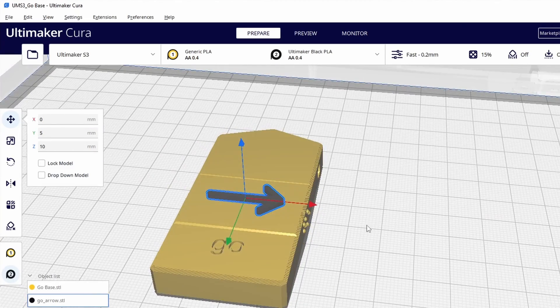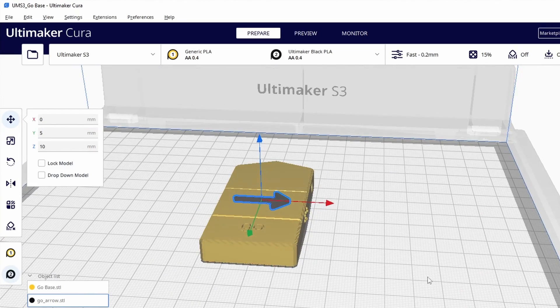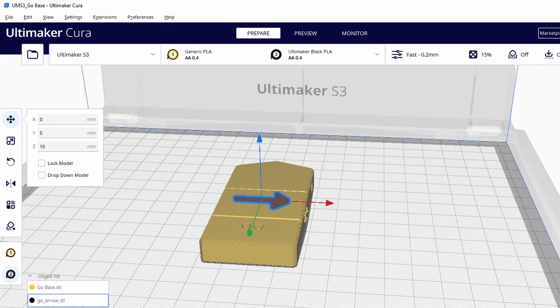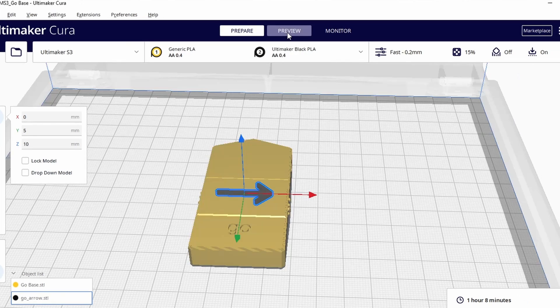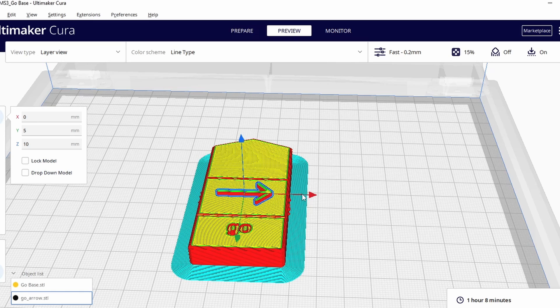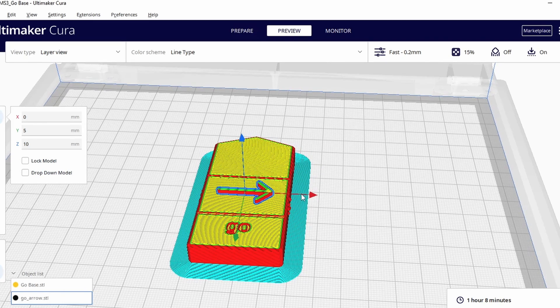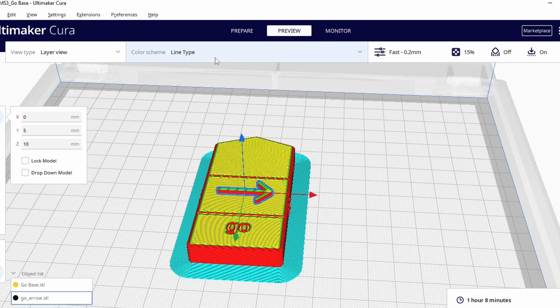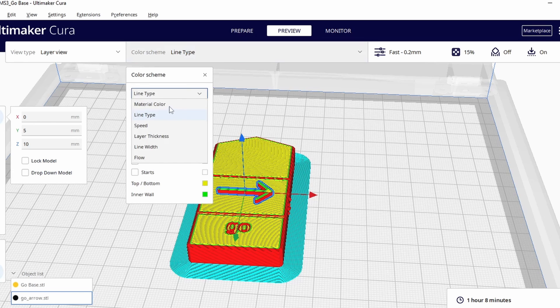Now I think we're pretty close to being ready so if we were to slice this right now and go over to the preview you see how it did. Now if we look it definitely printed something but I want to know which colors or what. So let's go up here to the color scheme and change it from line type over to material color.